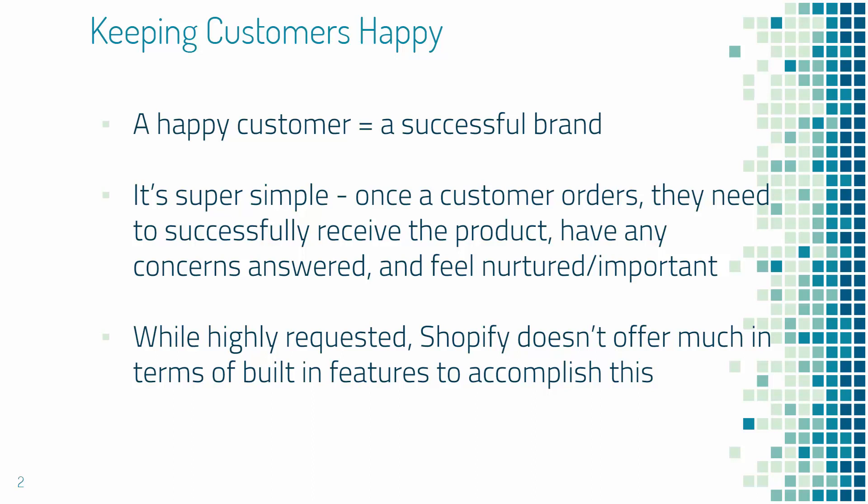That's how you have massive amounts of customers who come back, who are excited about your new products and who consistently spend money at your store. It's a super simple concept. Once a customer orders a product, you need to do everything in your power to make sure that they have a good experience. They need to receive the product, have it shipped quickly, have any concerns answered, and they really need to feel nurtured and important.